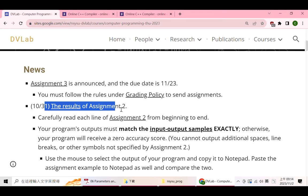During the first three updates, if you find any issues with your assignment, you can make corrections. However, if there are still problems during the final update, you won't have the opportunity to make further corrections. Therefore, please take advantage of each opportunity to update your assignment. The earlier you submit, the better chance you have to make corrections to your program.